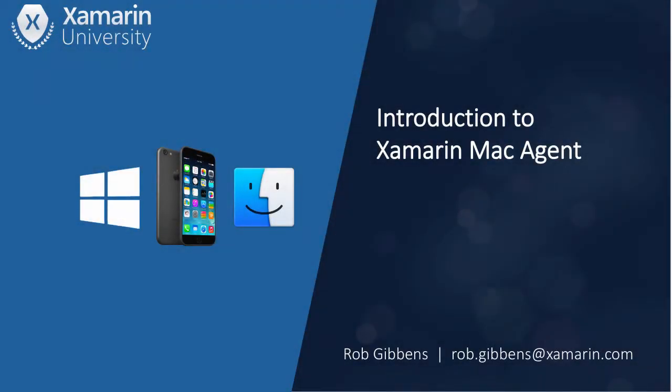Welcome to Xamarin University. My name is Rob Gibbons, and in this lightning lecture, I have the pleasure of introducing you to the new Xamarin Mac Agent.